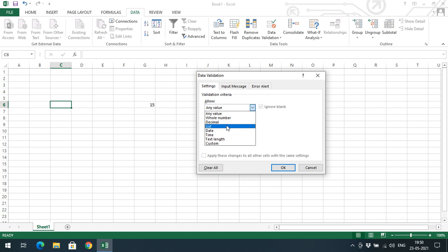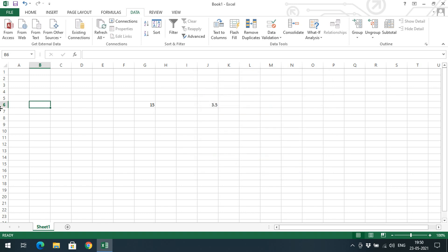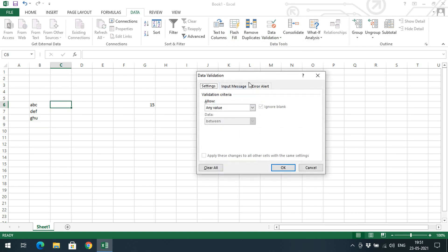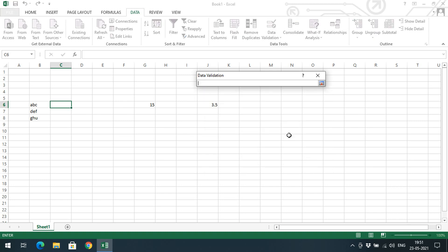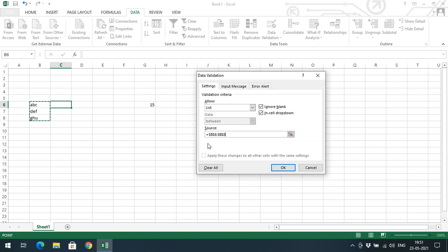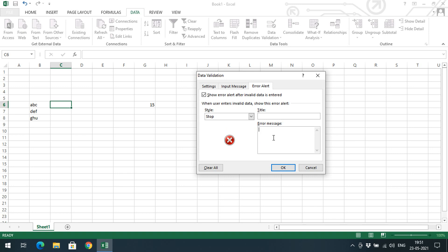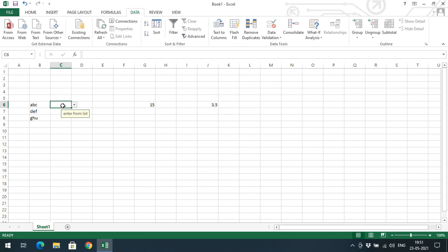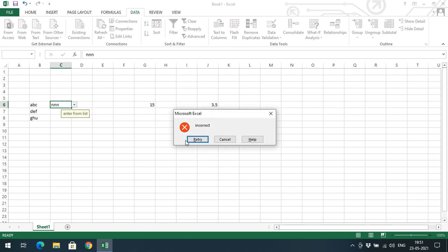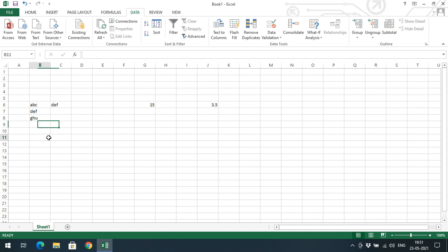Now let's look at List validation. I'll take some values: A, B, C, D, E, F, G, H, I. Select the cell, go to Data Validation, and choose List. Select the list range — the user must enter a value available in this list only. Set Input Message to 'Enter from list itself' and Error Alert to Stop with message 'Incorrect.' You'll see a dropdown menu appear; entering a value not in the list gives an error, but clicking the dropdown arrow lets you select valid elements.